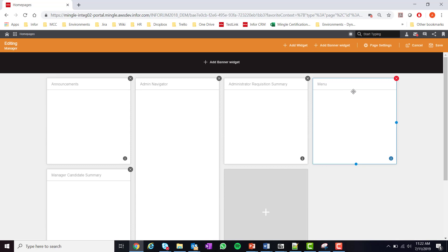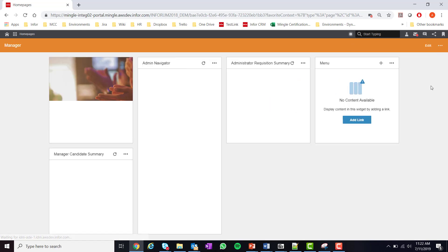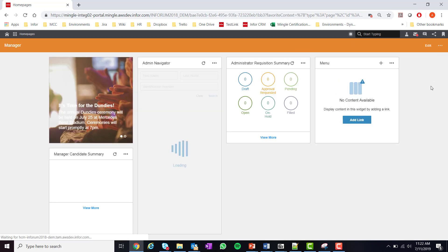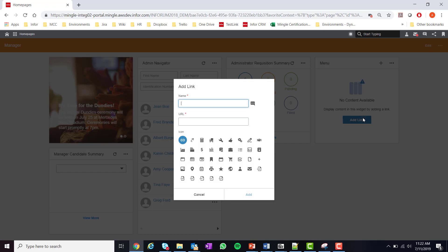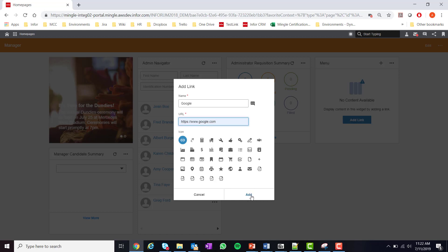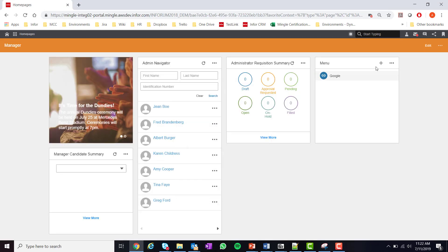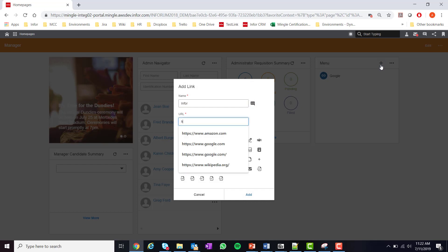Now that we have added some widgets we can select save and see what the page looks like. As you can see, you will have some widgets that are configured and some that need to be configured. I'll configure the menu widget to show you an example. I will add links for Google and Infor. Also note that not all widgets have the same type of configuration. Different widgets need different configuration and show different data based on what you configure the widget to show.